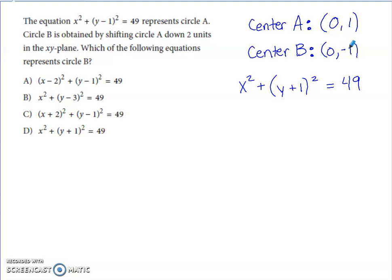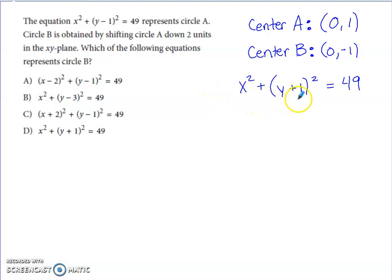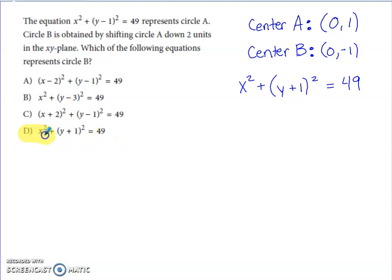The equation of circle B: since the circle only moves down, not left or right, the X-component stays the same. But for the Y-coordinate of negative 1, I need to change the minus 1 to plus 1 in the equation to generate a center at (0, −1). Looking at the answer options, option D is the correct one.